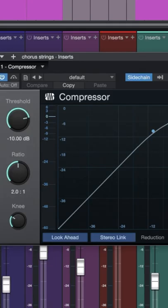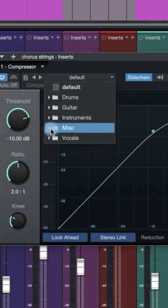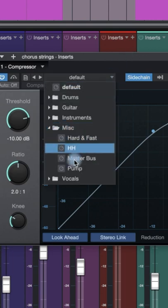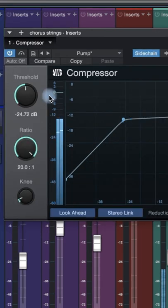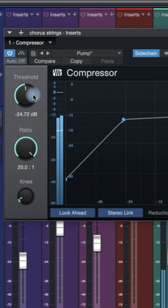Studio One's compressor even has a preset to get you started. Click on the drop down arrow, select MISC and at the bottom you'll find Pump. Now all you may need to do is adjust the threshold accordingly to get that synth pumping.